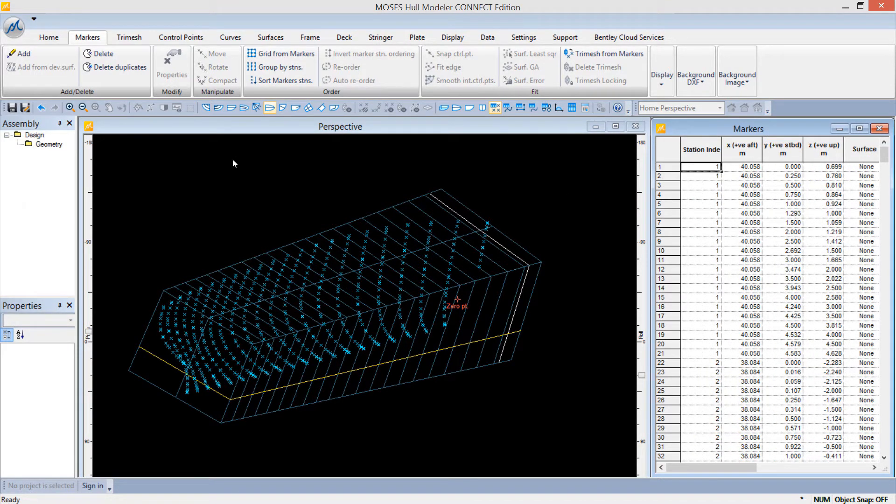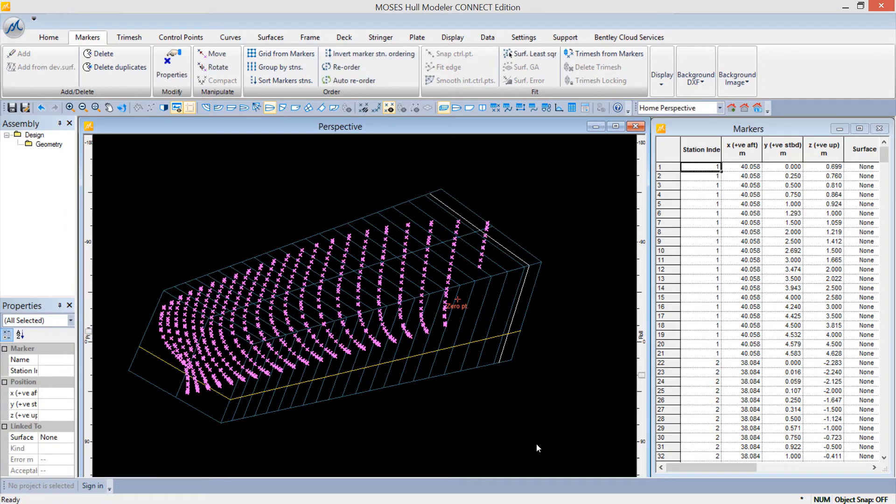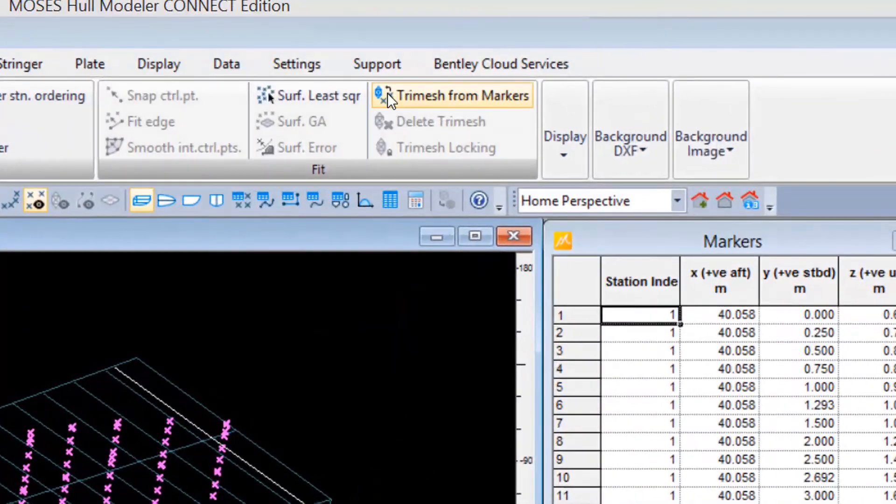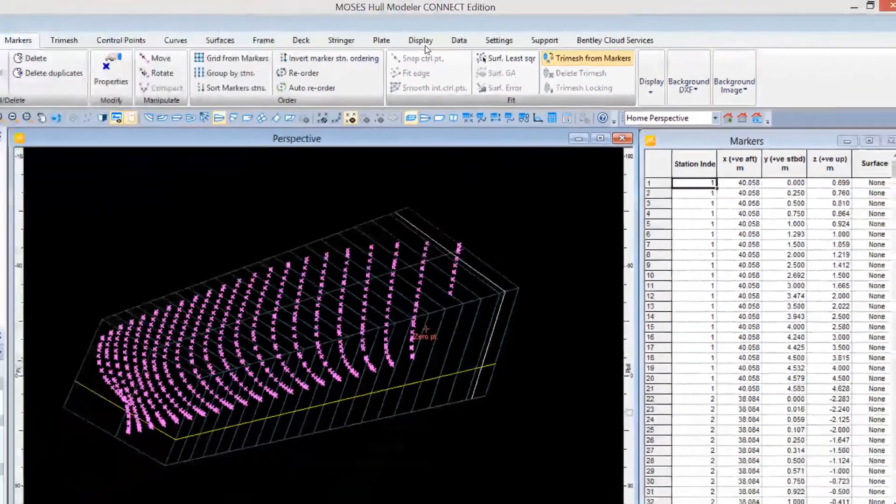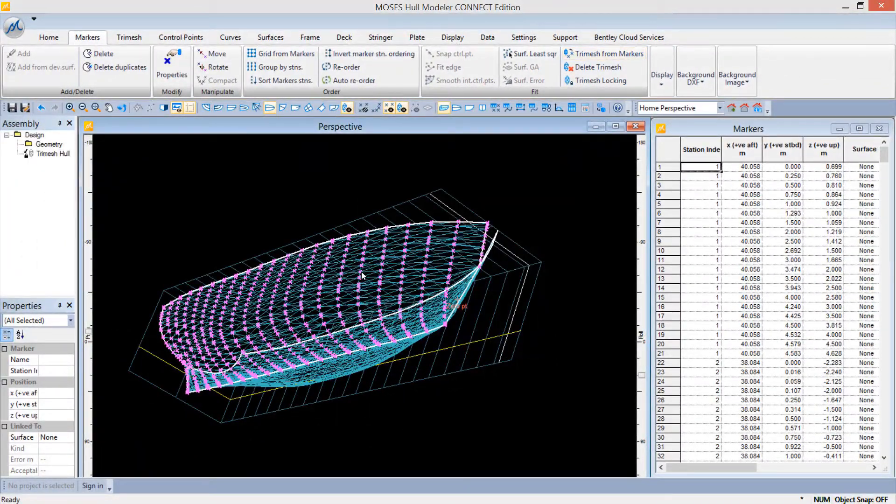Now that our markers are sorted, fit a trimesh using the Trimesh from Markers command. Again, select all the markers and then choose the Trimesh from Markers command.